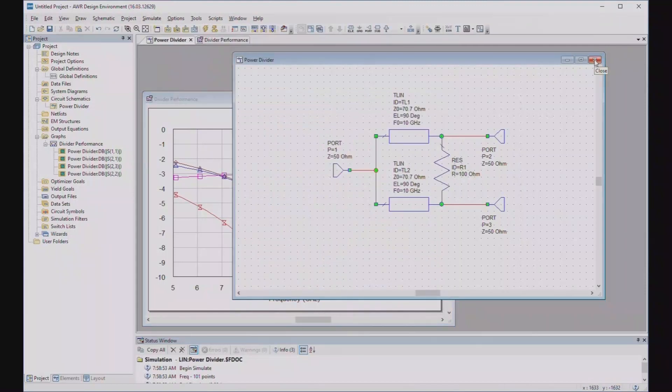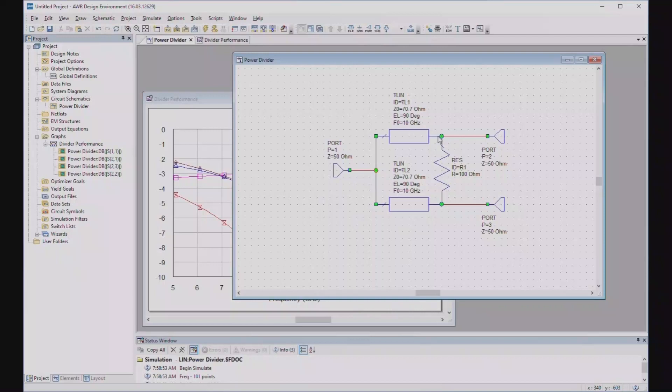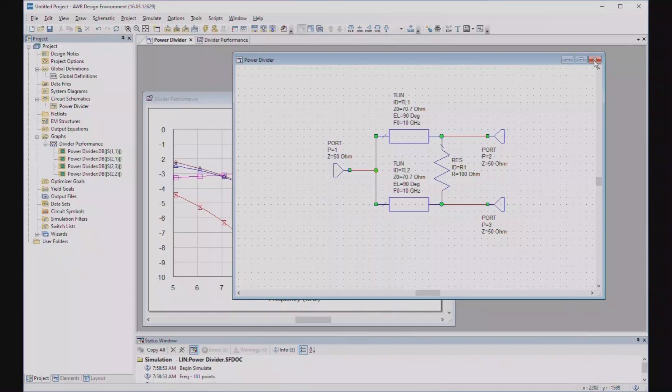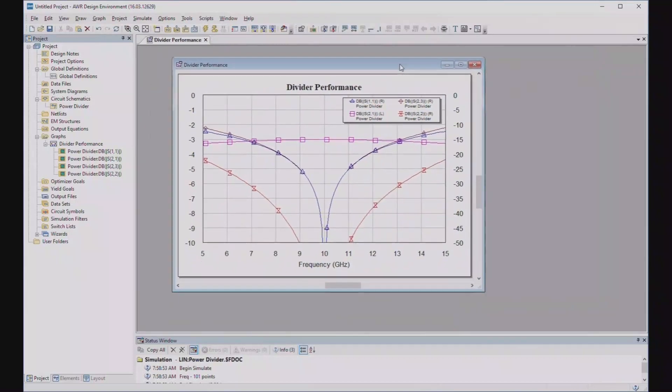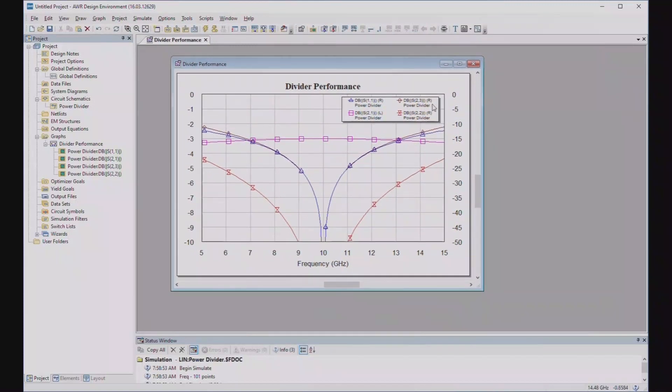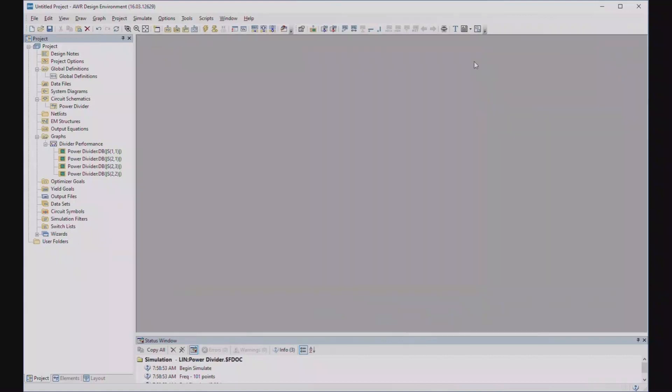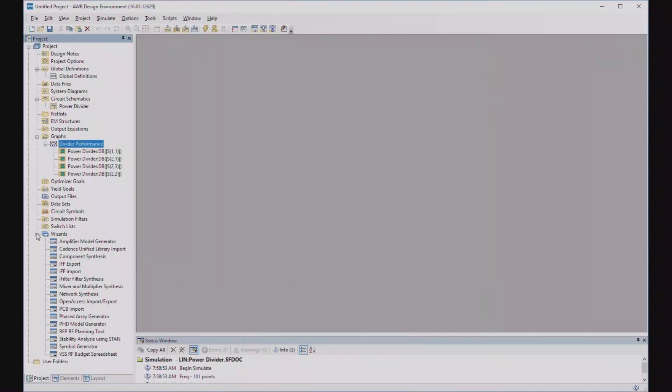Now, what else can we do? Well, remember I said this is a quarter wave transformer, right? Well, maybe you could make the bandwidth better with a multi-section quarter wave transformer. And that's exactly what multi-section Wilkinson power dividers are. Well, as long as you can design a multi-section quarter wave transformer, you can design a multi-section Wilkinson power divider. You just use a multi-section quarter wave transformer.